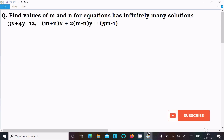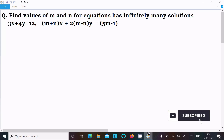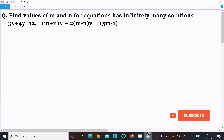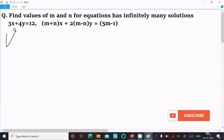In this video lecture I am going to find the value of m and n for the equation that has infinitely many solutions. The first equation is 3x plus 4y equal to 12, and the next equation is (m plus n)x plus 2(m minus n)y equal to 5m minus 1.